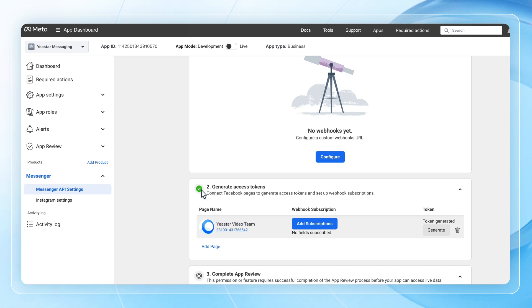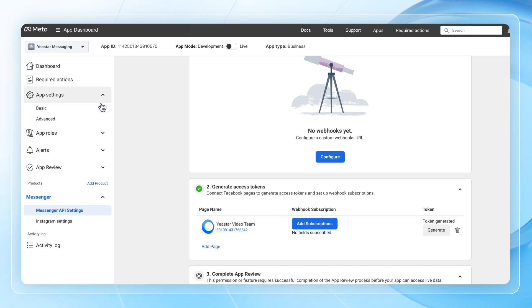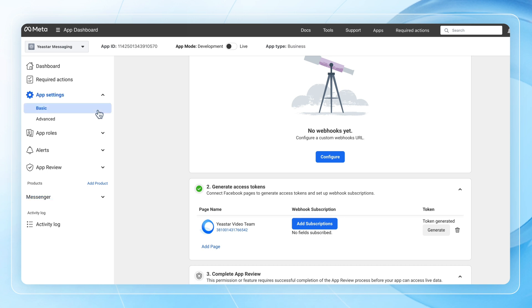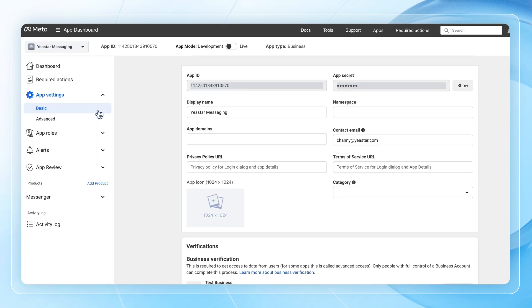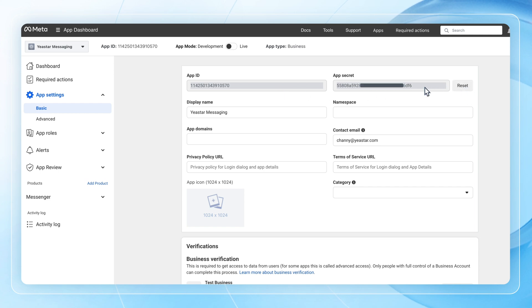Now we need to obtain the secret key for the Meta app as well. On the main menu, find App Settings and then Basic. Click Show to get your secret key and copy that down.